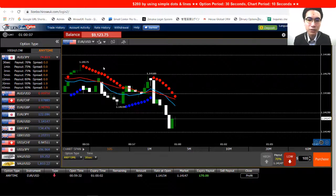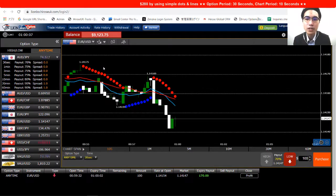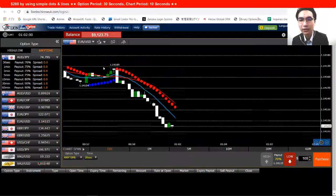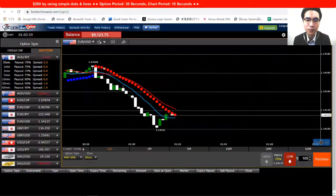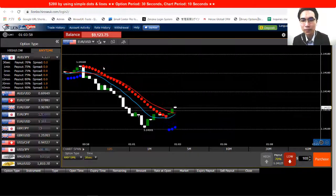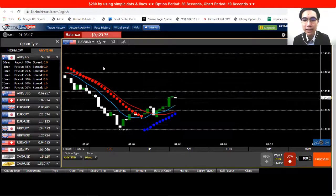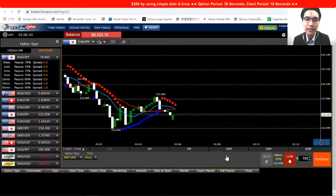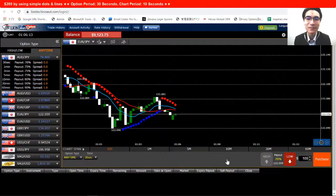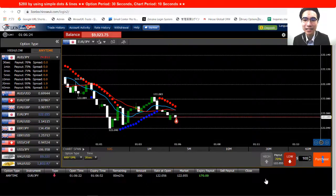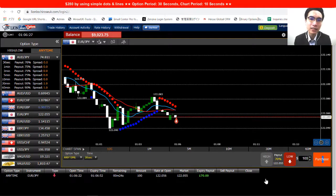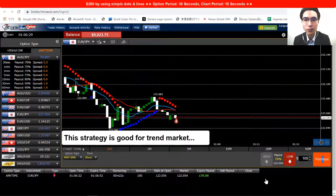I fast forwarded and waited for another purchase timing. I stopped here — it's a downtrend again — and opened another trade.